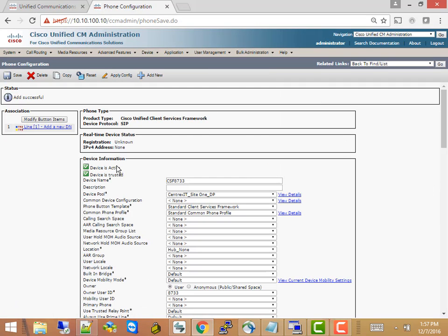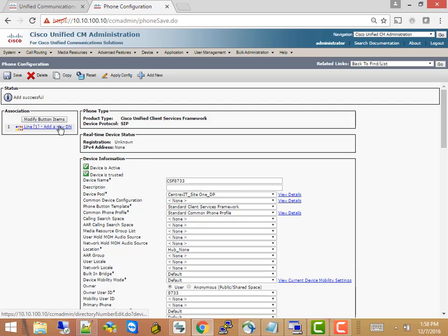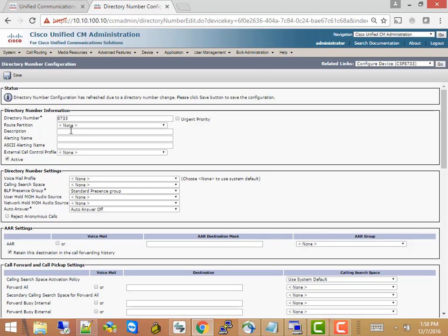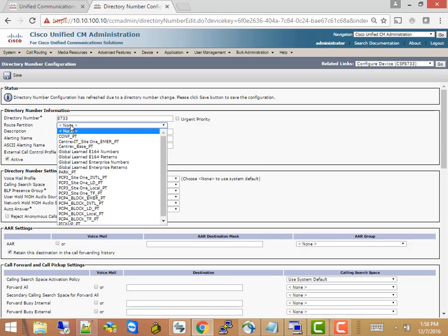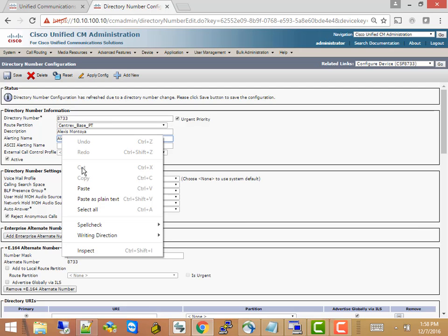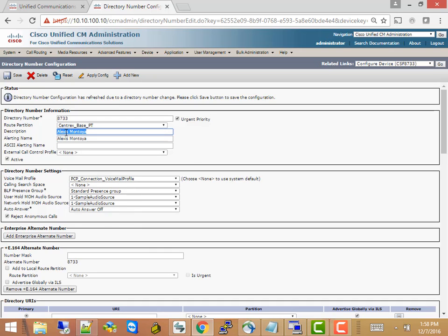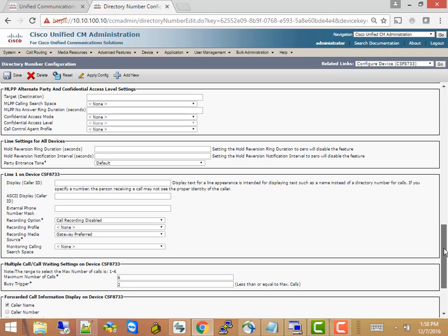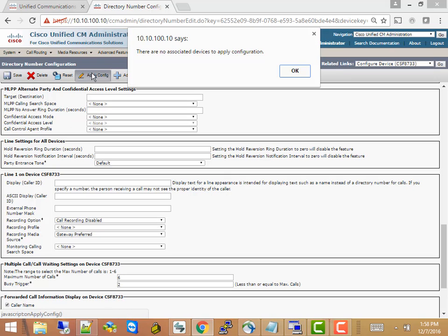All right, so what we've just done here is to create a common service framework for extension 8733. Now, what we want to do for this Jabber client is add a DN. A DN is another word for destination number, in this case, an extension number. So just go ahead and click that. We want extension number 8733, and the route partition is the base partition, CentrixBasePT. And if you do that, it'll just go ahead and fill everything in here. Let me copy Alexis's name here so we can add that to the Jabber name field. Everything else here, there's no need for you to change anything. It's all been filled in. We can add stuff here later to pretty up the interface on the phone. But at the moment, just go ahead and apply that configuration.